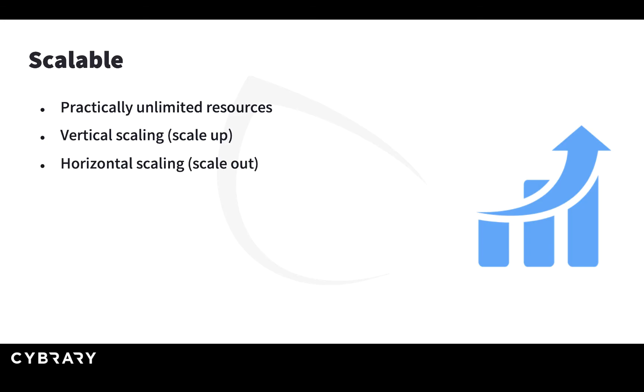However, new architectures prefer the so-called horizontal scaling, which means that instead of adding more CPUs and more memory to your existing server, you add a new server that has the same capacity as the previous one and you load balance the requests between those two servers. This is called horizontal scaling or scale out.